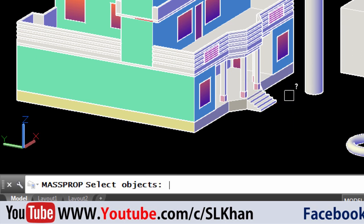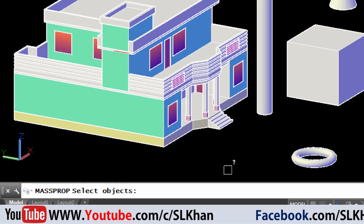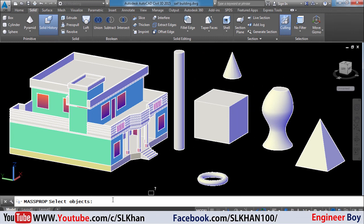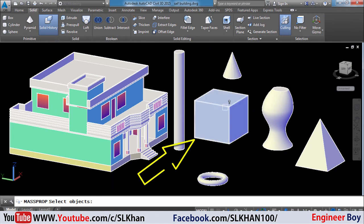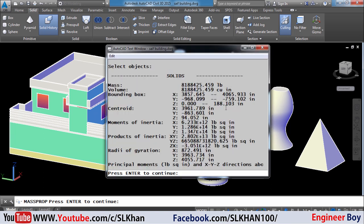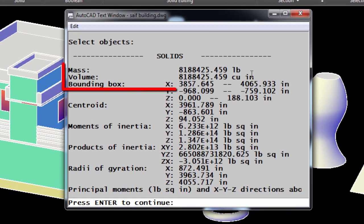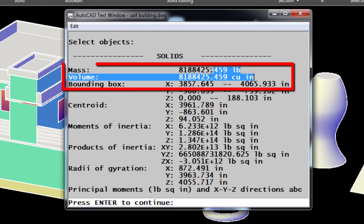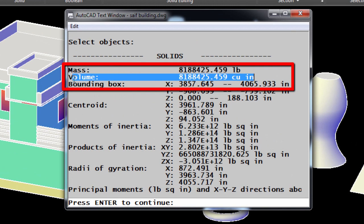AutoCAD is asking to specify an object. We have the sample box so we will click on it and then press Enter. As you can see, we got a window showing different types of properties of the box, including volume.